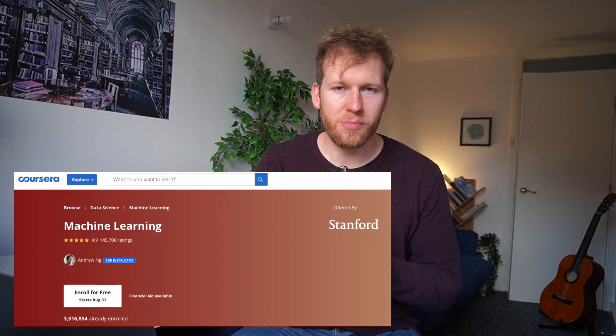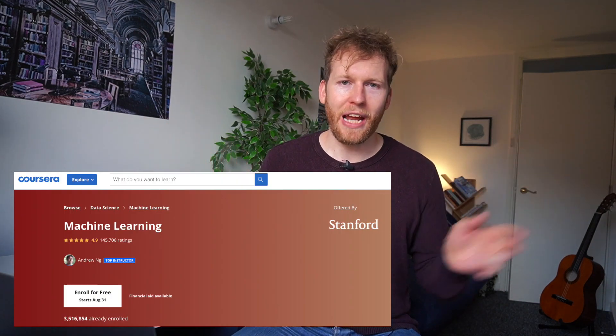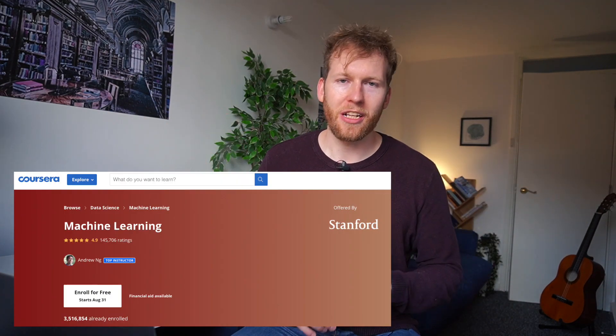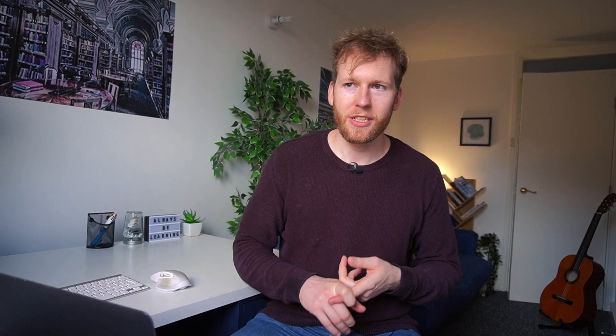There are a couple of follow-on resources that get a bit more technical and are aimed at people with more of a maths and computer science background. The first is Andrew Ng's machine learning course, which pretty much everybody who gets serious about machine learning has taken. There's also a more recent course called AI for Medicine, released by the same group, which goes into a lot more detail about how AI can be applied to healthcare.